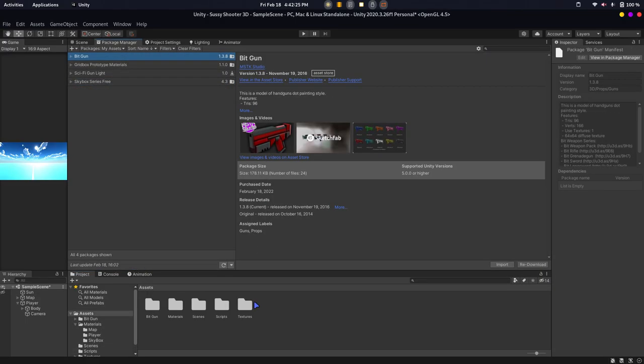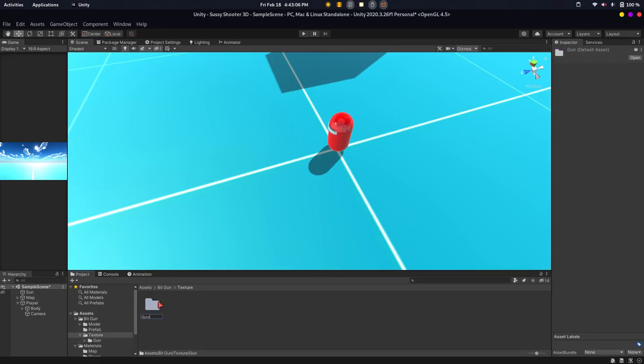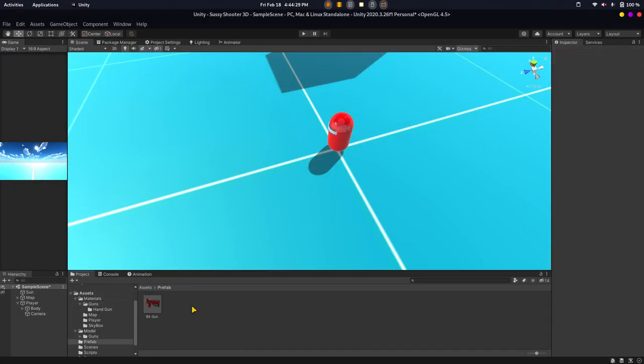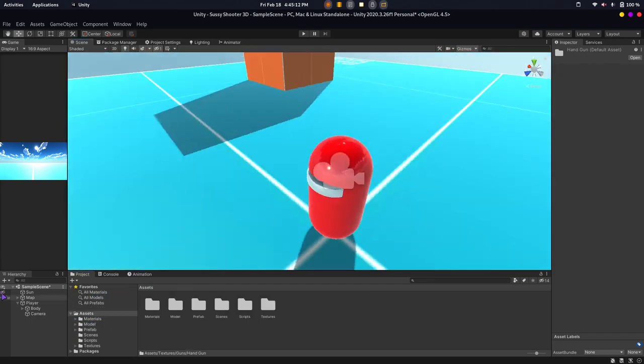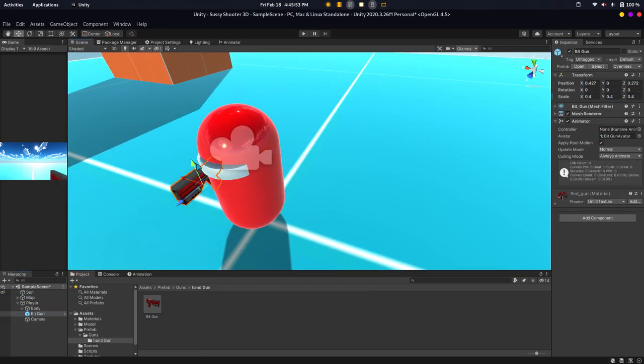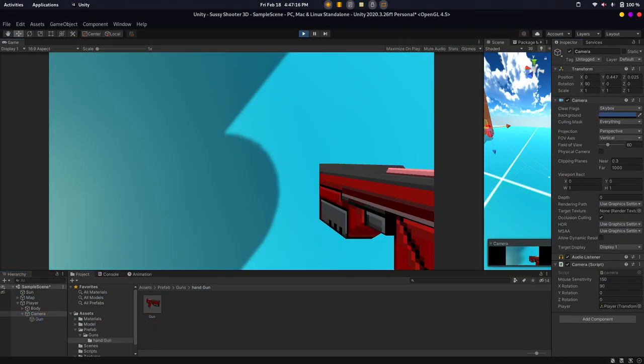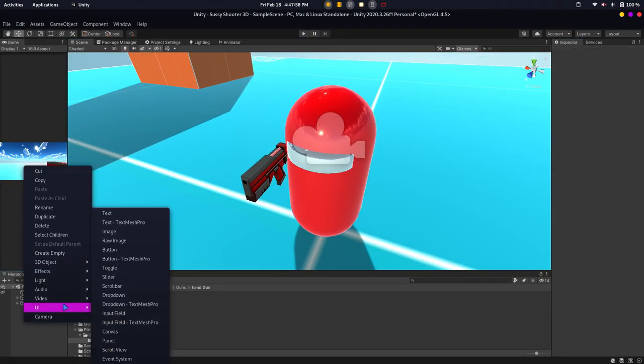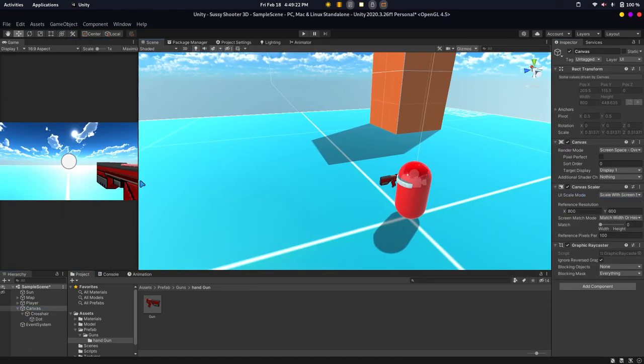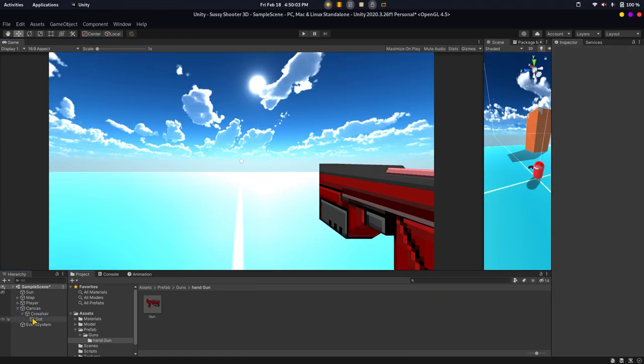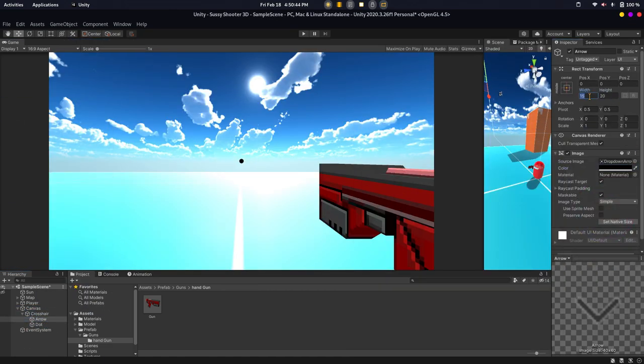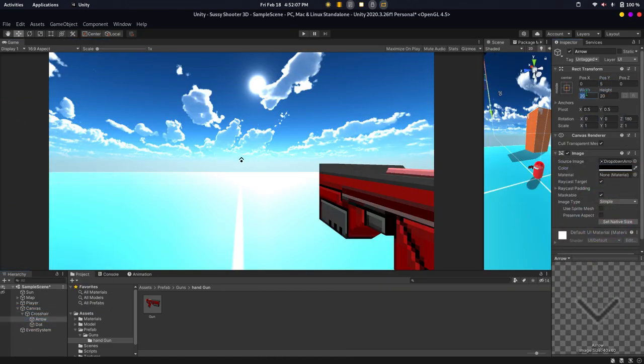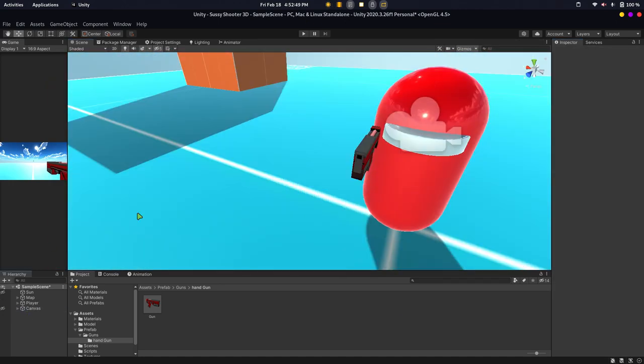So this is a shooter game. What is the main thing? The gun. First of all we added a gun model. We went to the Unity Asset Store and added a gun, then we had to set up the gun.